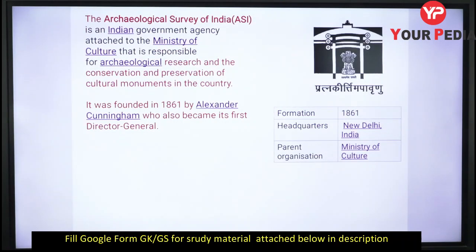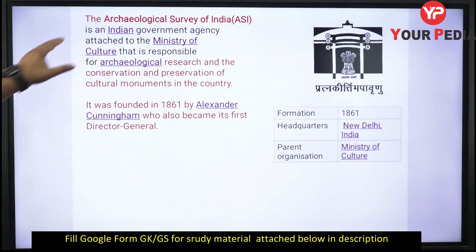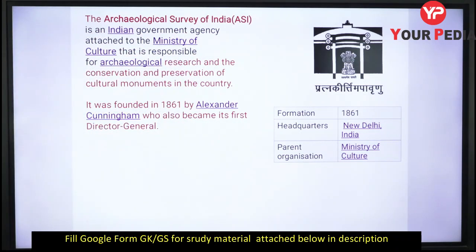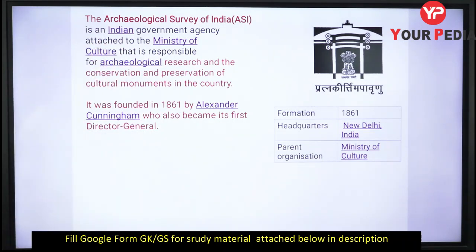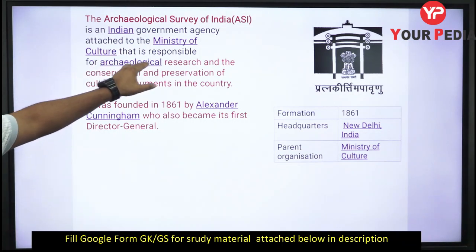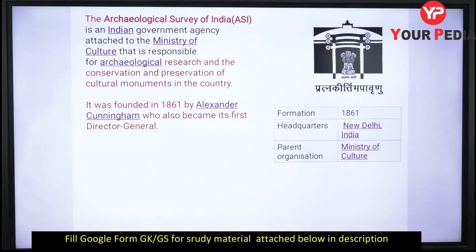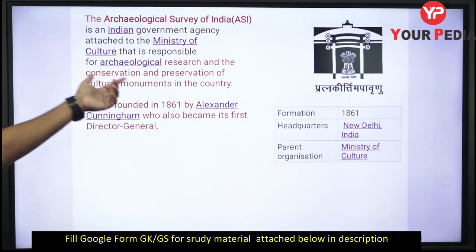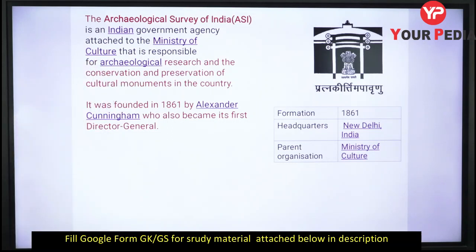ASI — Archaeological Survey of India — is an Indian government agency attached to the Ministry of Culture. It is responsible for archaeological research and the conservation and preservation of cultural monuments in the country.